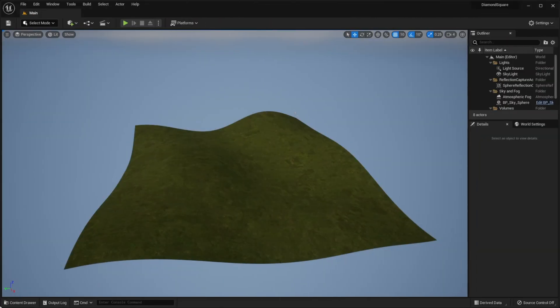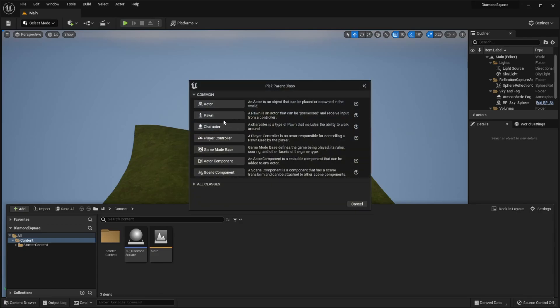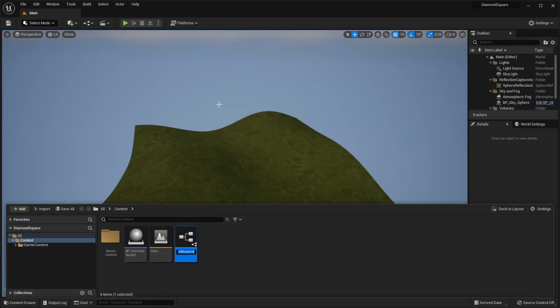Let's create a new actor. Call it landscape. It will be responsible for placing our chunks in the world.